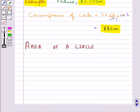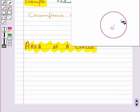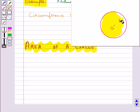Now we shall discuss about the area of a circle. Area is basically the region enclosed by a closed figure. If we are given this circle with centre O, then the region enclosed by this circle — that is this shaded region — would be the area of this circle.